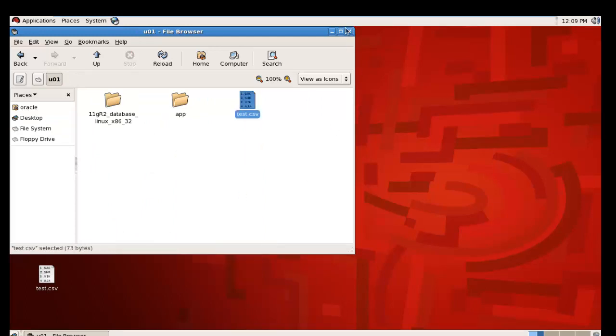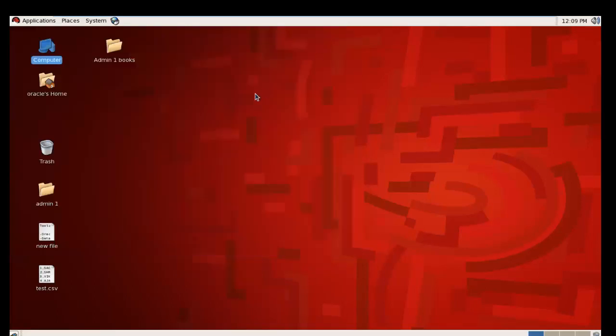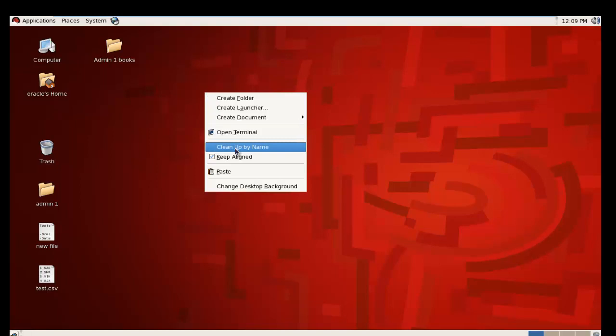Now we need a table where we're going to import that data. So I'm going to create a table in the Scott user.